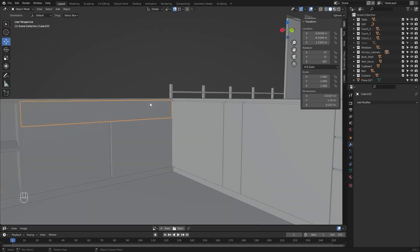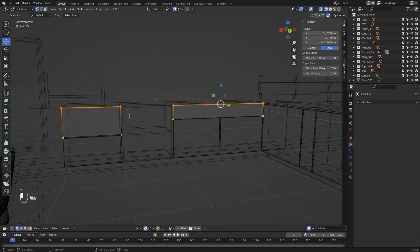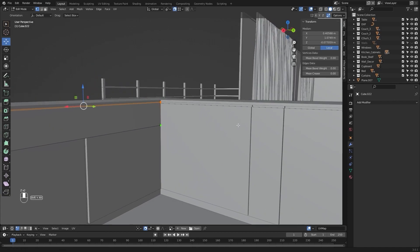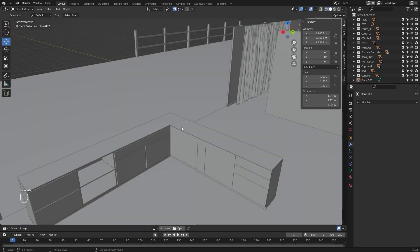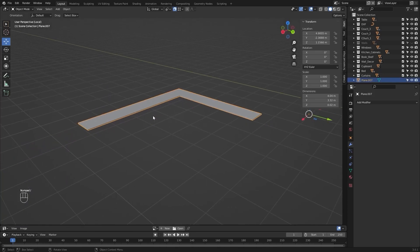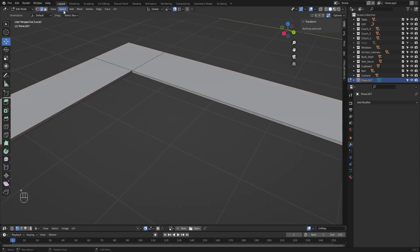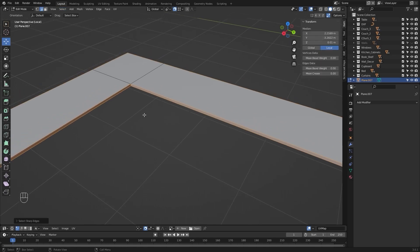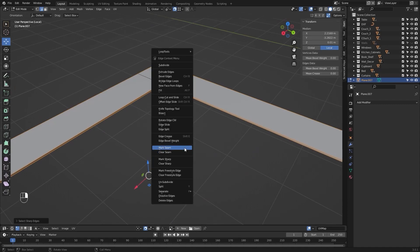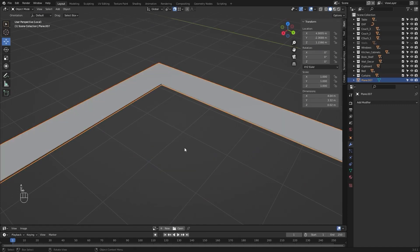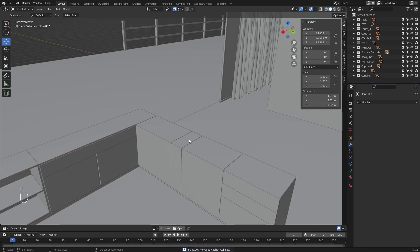I'll select these two objects, go into edit mode, select these vertices and snap them at this point. I'll isolate this shelf and select the sharp edges, then mark the seams, select everything, and unwrap it. Let's move this shelf to the kitchen cabinets.